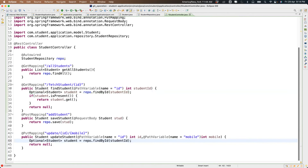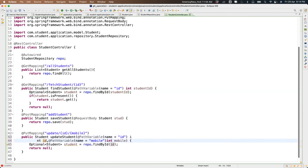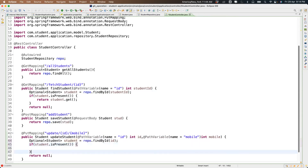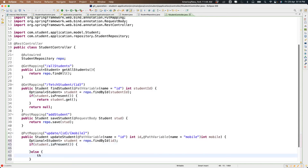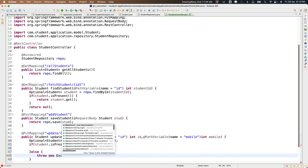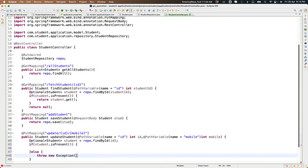Using the ID we perform repo.findById. If the student is present then we do the update; otherwise we throw an exception.